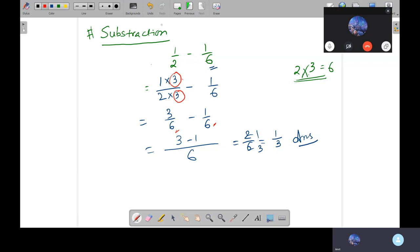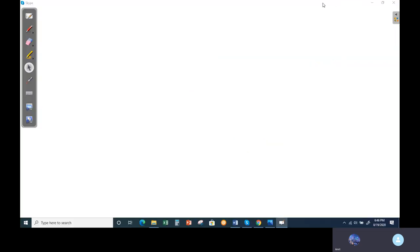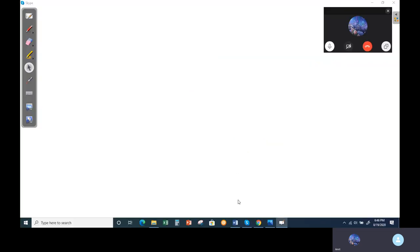So this is how we do fractions: addition and subtraction. Now I am going to assign some problems for us to solve.